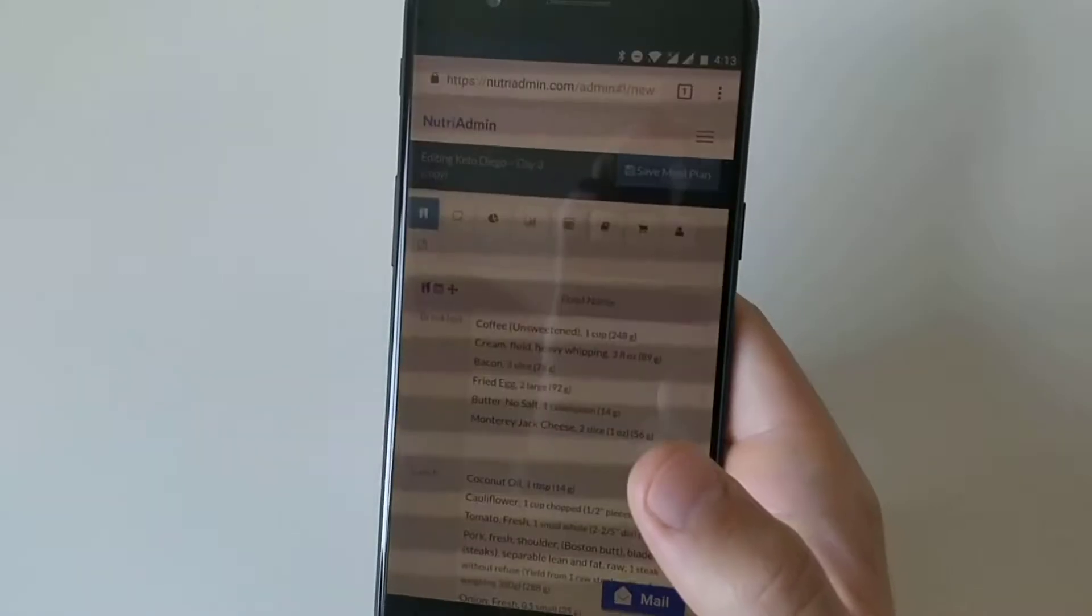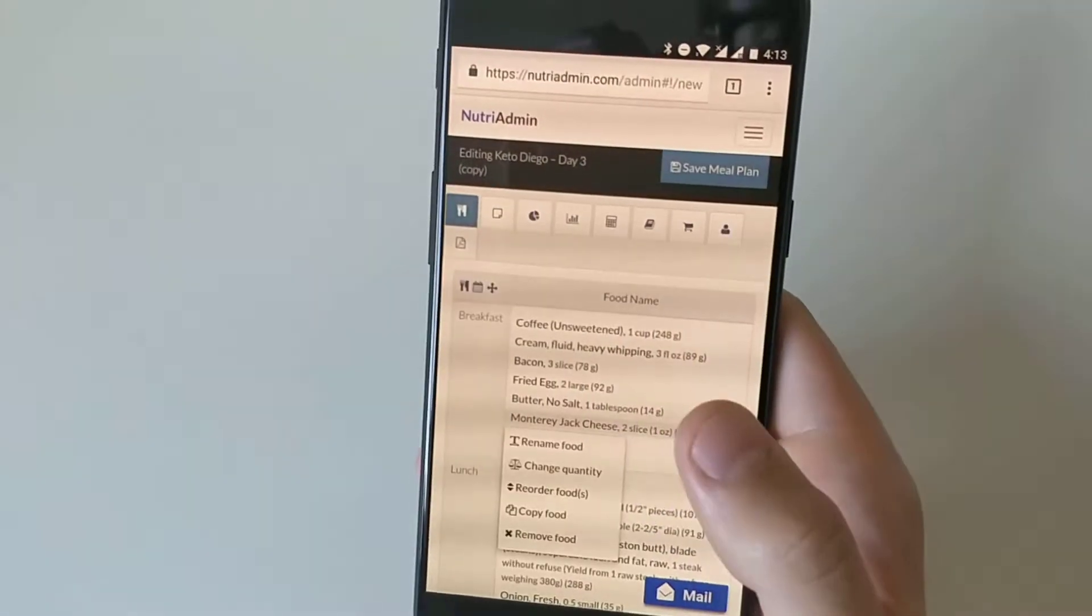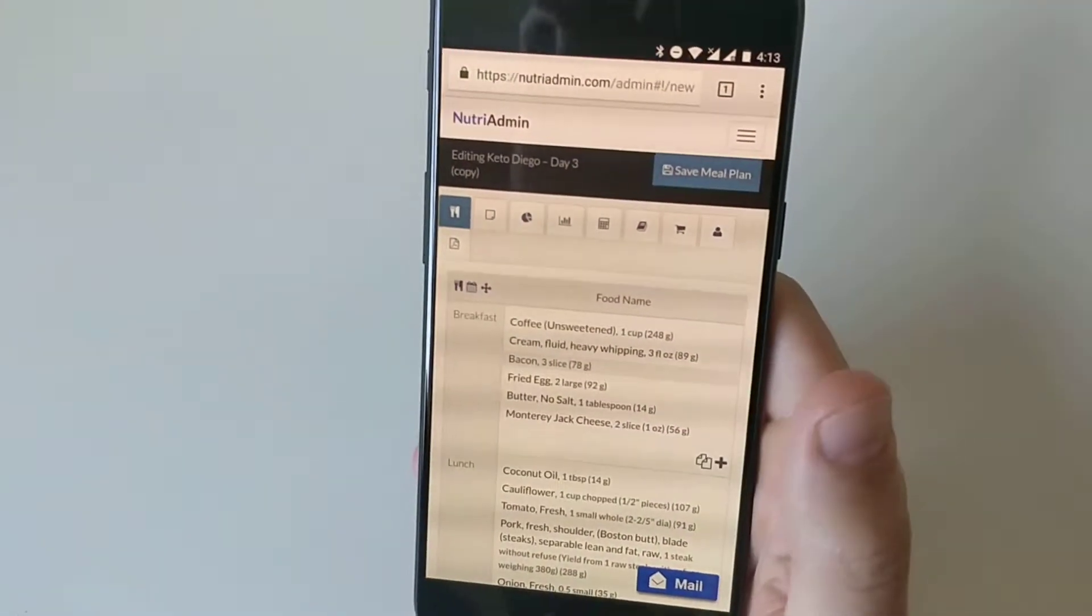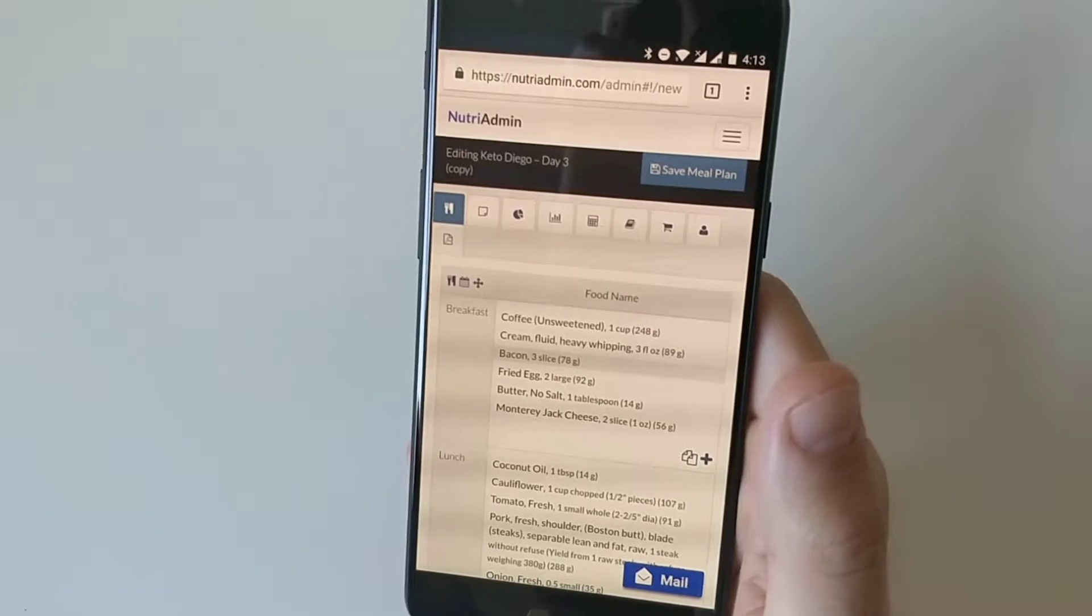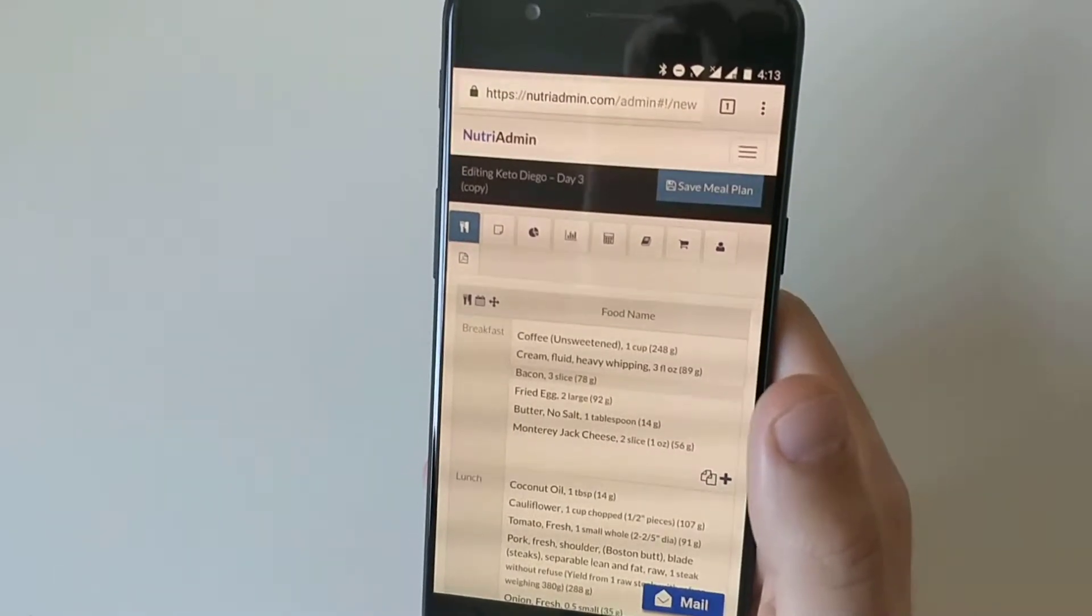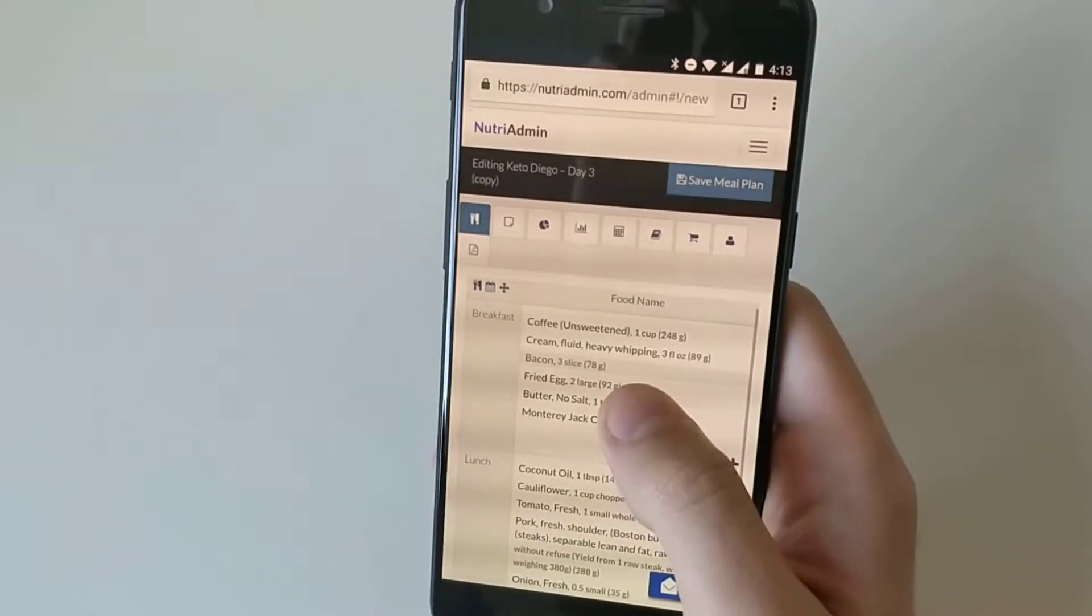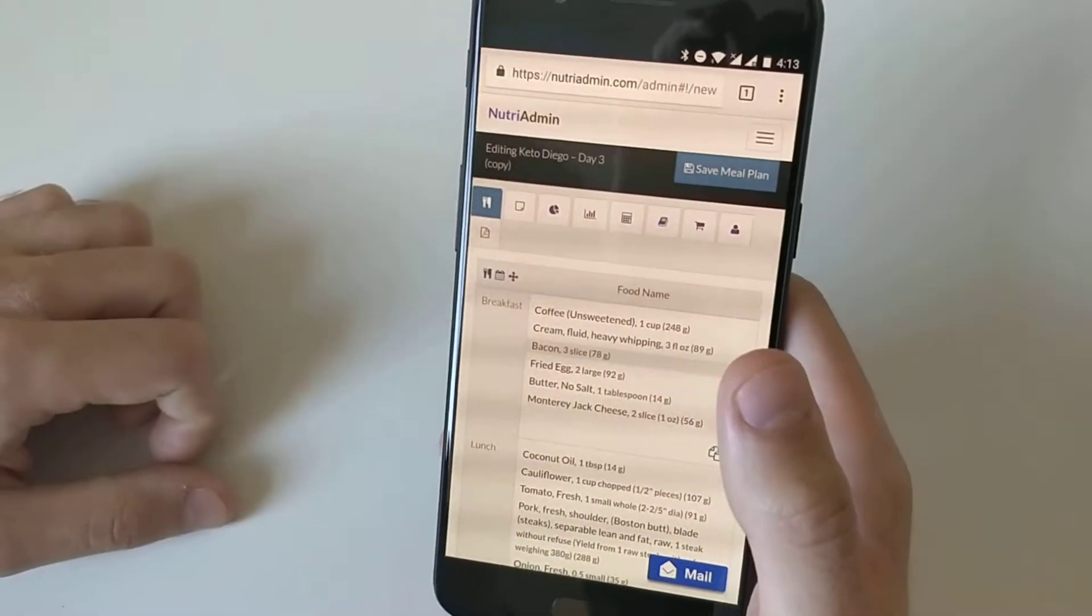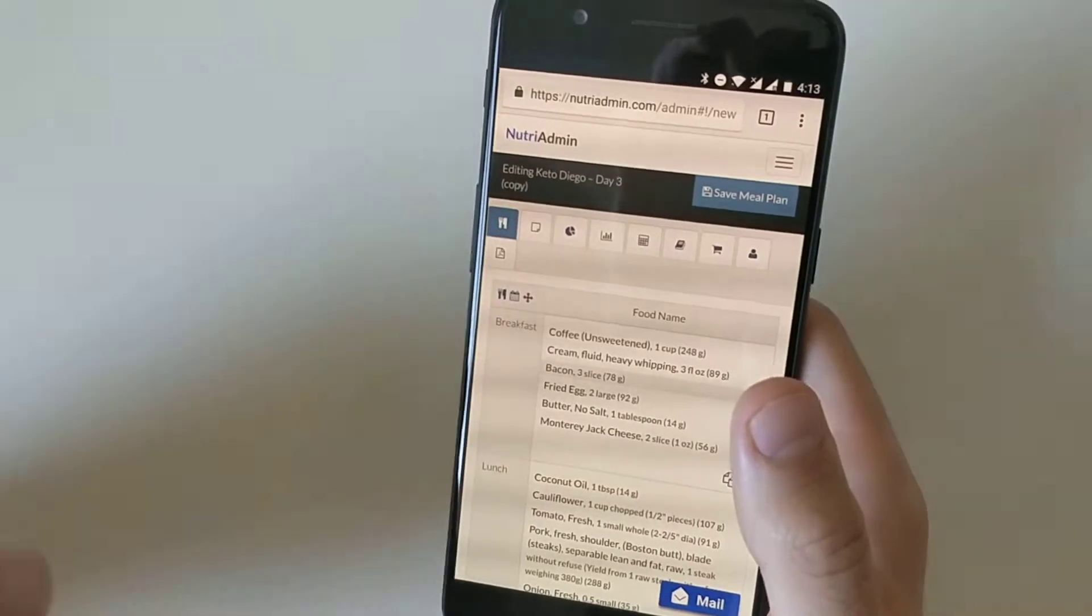It's Diego from NutriAdmin and this is a demonstration of how you can download a meal plan and send it over email to a client using an Android phone. This will also work for Android tablets.